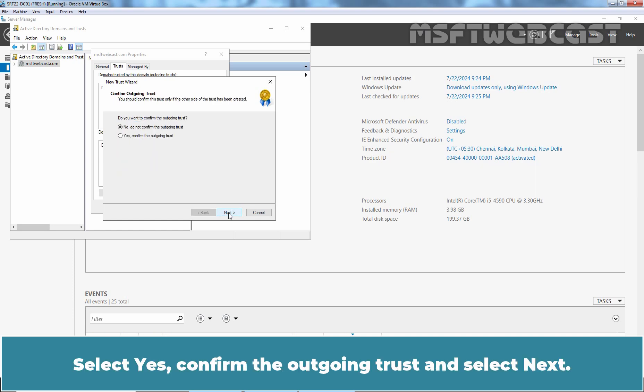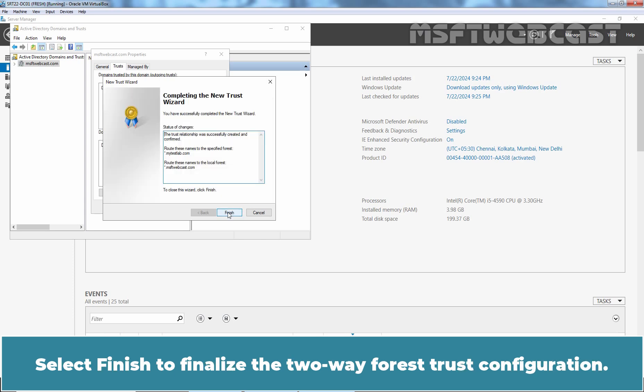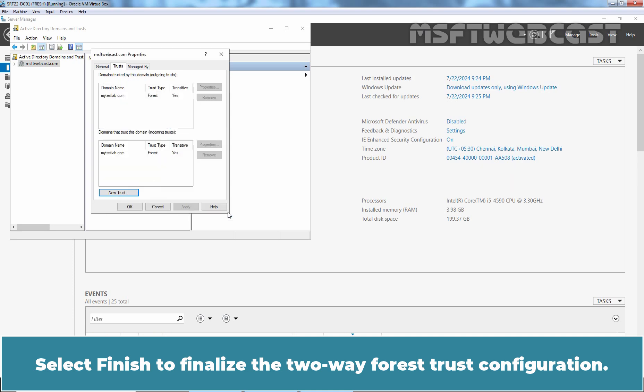Select Yes. Confirm the outgoing trust and select Next. Select Yes. Confirm the incoming trust and click Next. Select Finish to finalize the two-way forest trust configuration.